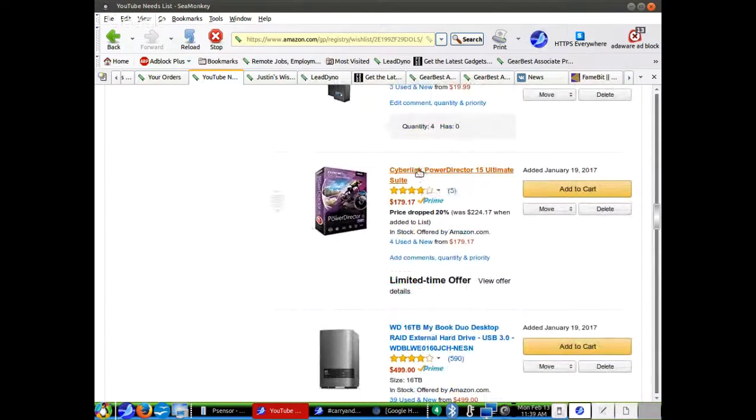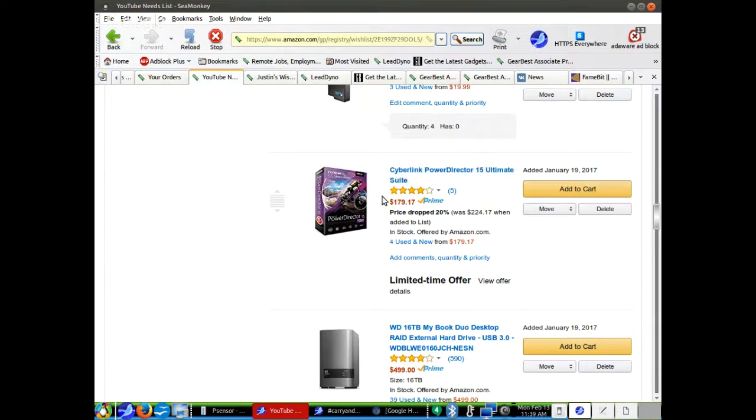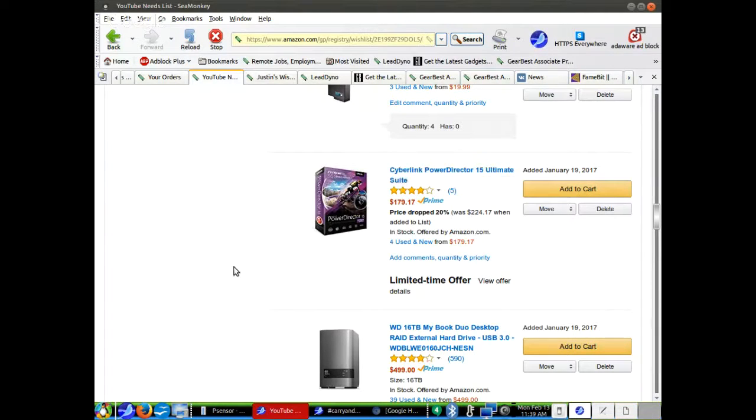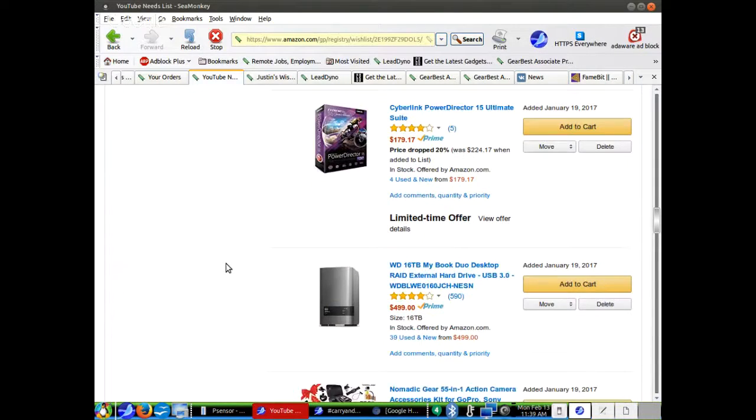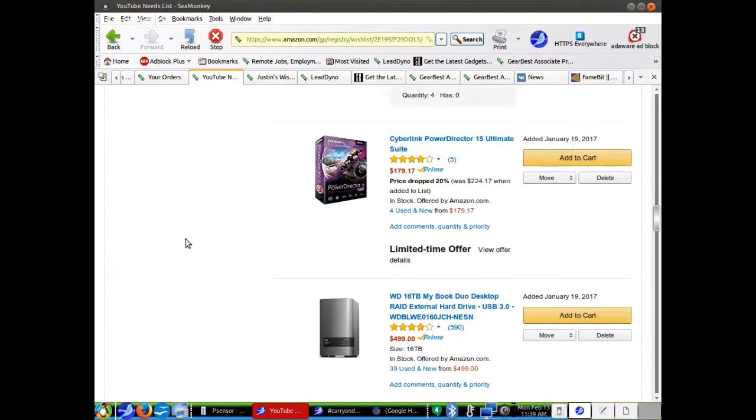PowerDirector 15, now this was supposed to be sent to me for free. Cyberlink said they were going to send me this software for free, and then they didn't. I haven't heard back from them. I've tried contacting them, and they just don't respond anymore. They said they were going to send it to me. I don't know.